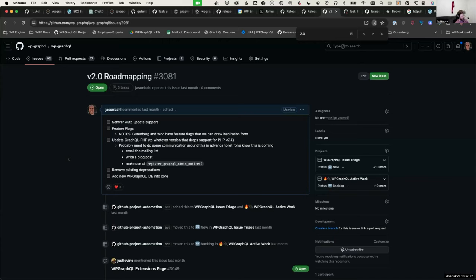I'll hopefully have more to share. RT camp has been doing performance benchmarking and some ecosystem strategizing, so hopefully I'll have more concrete stuff to share in code once I get approvals.